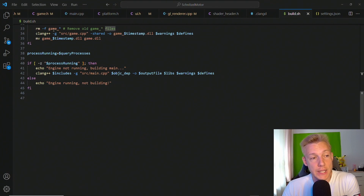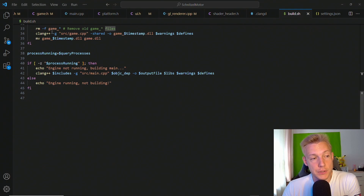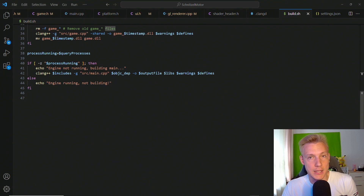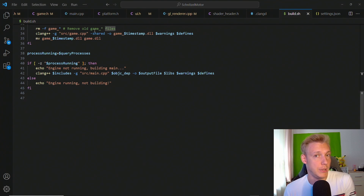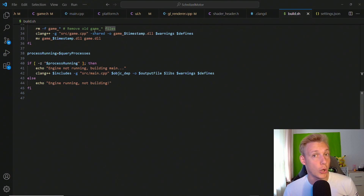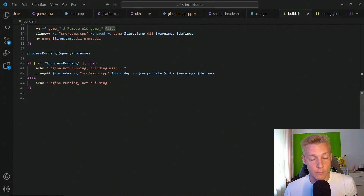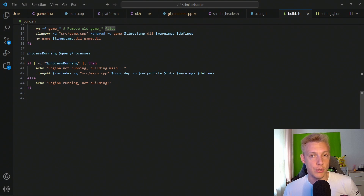What I have right here is the final example of how we are going to be building our game. Basically what we have to do is we have to create our game as a shared library. We're going to create a game.dll file which is a dynamically loaded library, and then this library is going to be loaded when the game starts. Whenever we make a code change we're going to recreate this game.dll file using a timestamp, and once we see the new game.dll file being updated we are going to unload the old one and load in the new one.